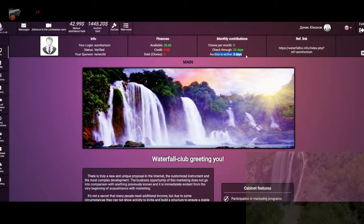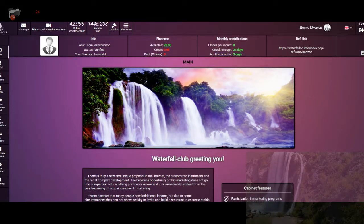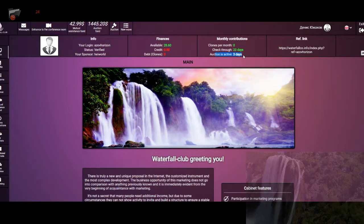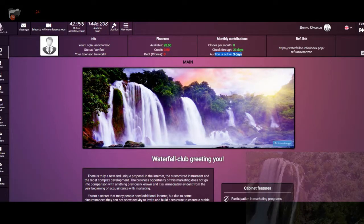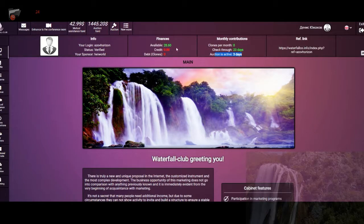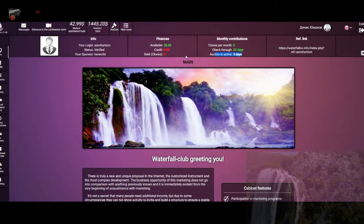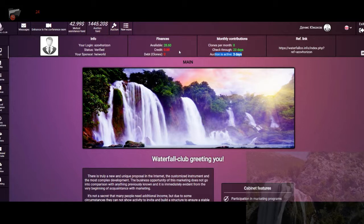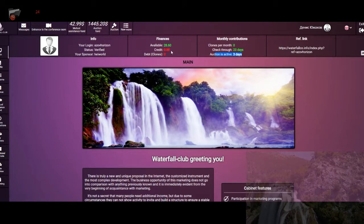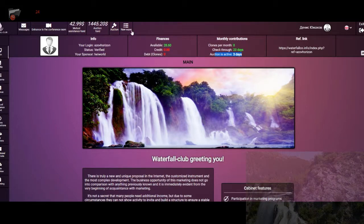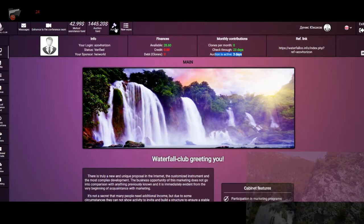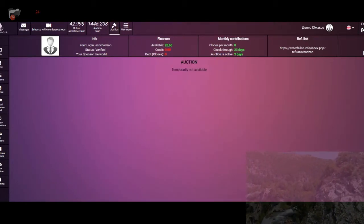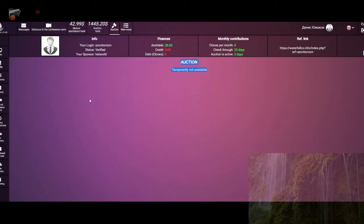I have an active auction within three days, so after these three days I should prolong my participation in this auction. And let me show you that it is not temporarily available at the moment.